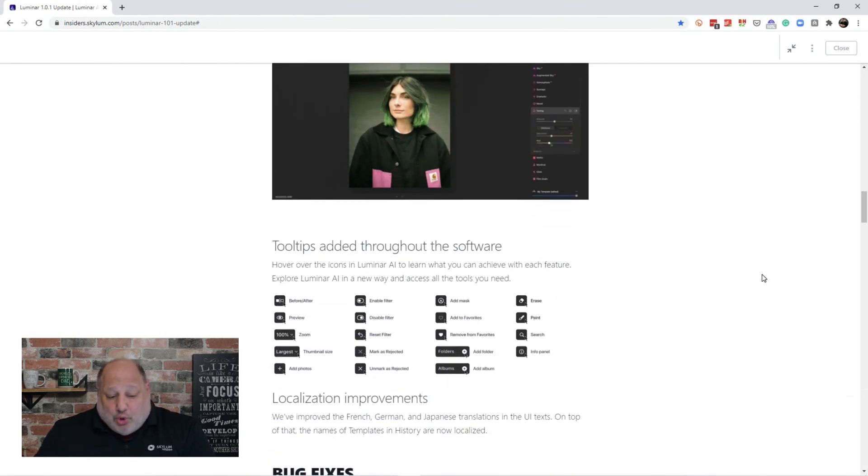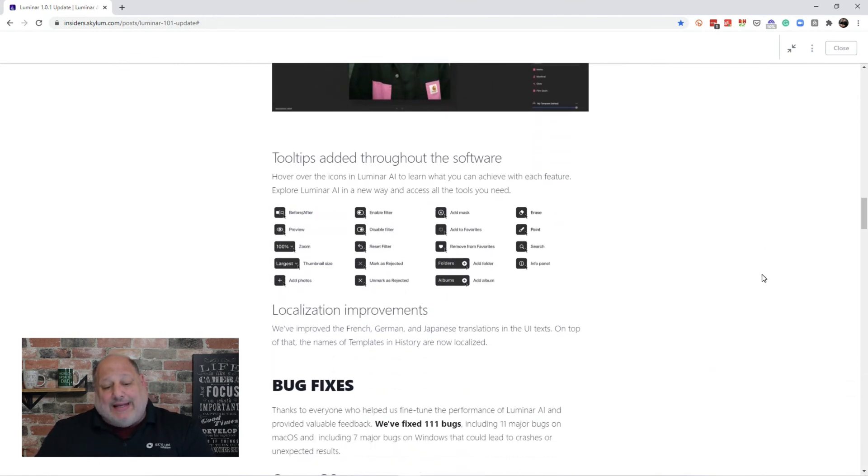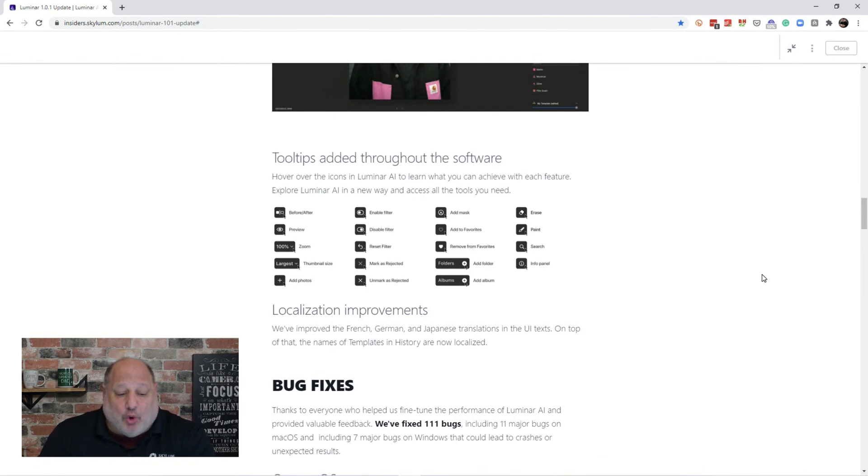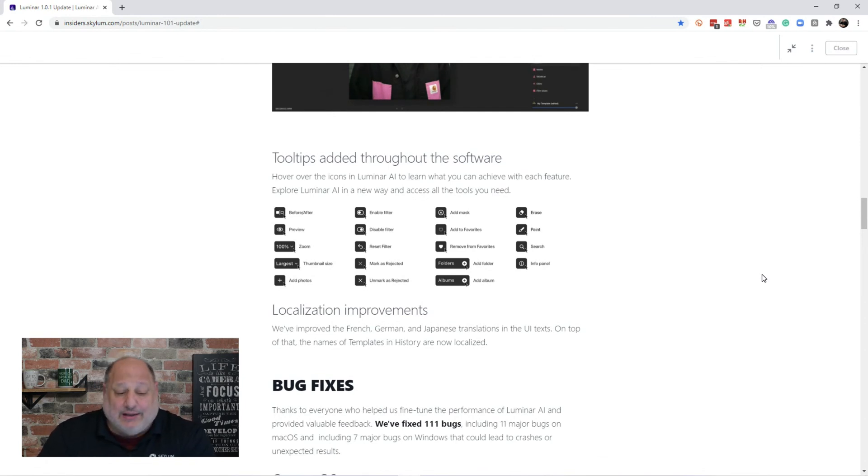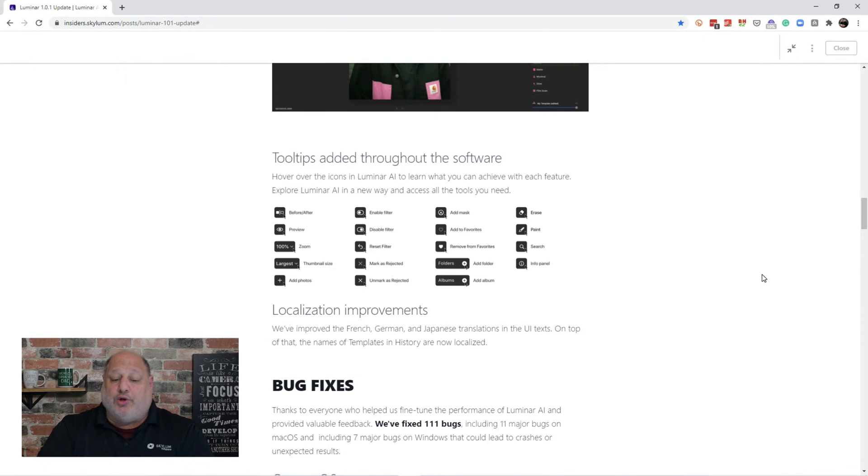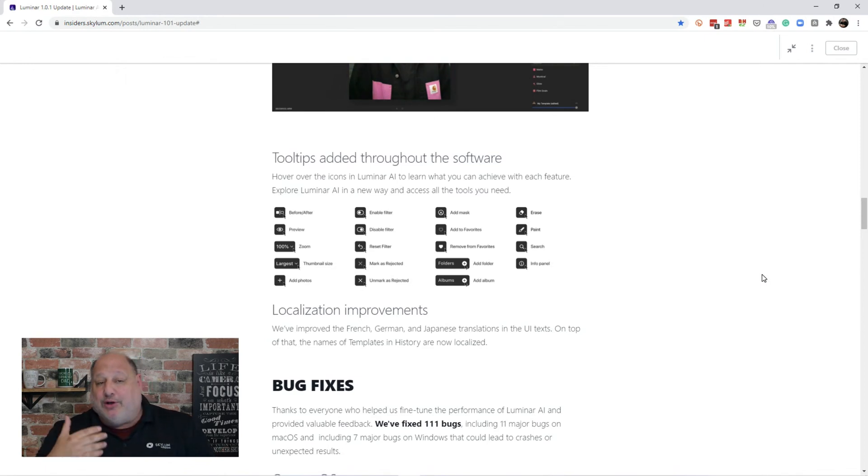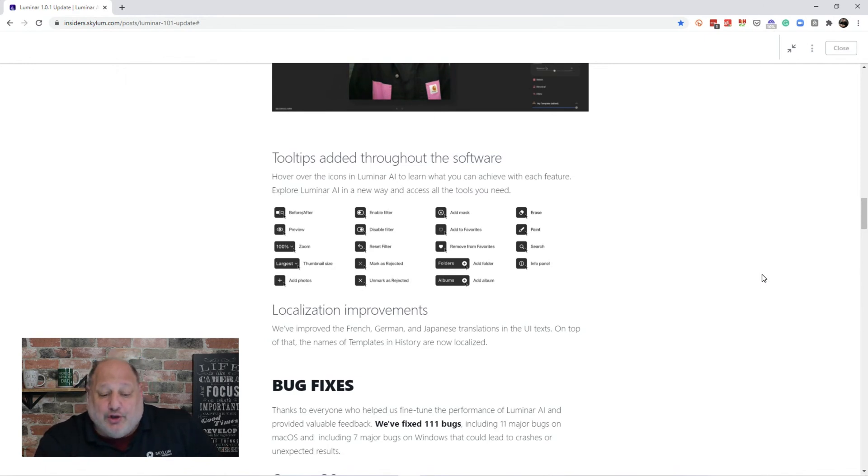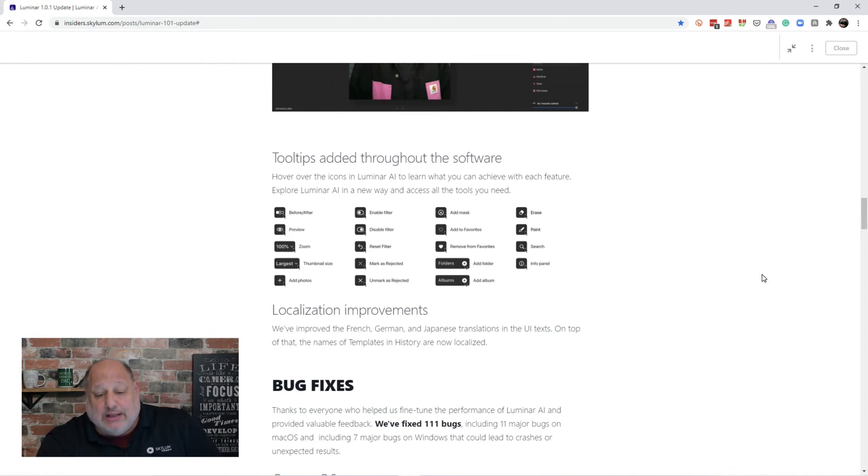And then, tool tips have been added throughout the software. So, when you hover over the before and after icon, a tool tip will come up and it will tell you exactly what it's doing. So, this is where you can learn, what you can achieve with these features, where you can explore Luminar AI in a new way and access the tools that you need.